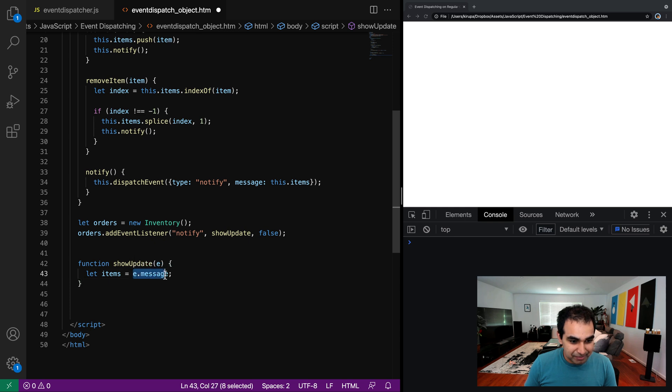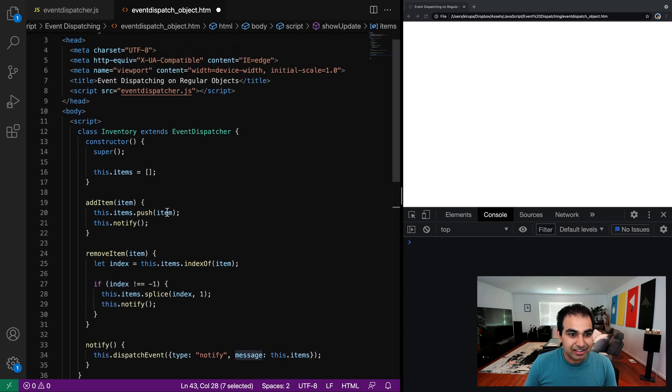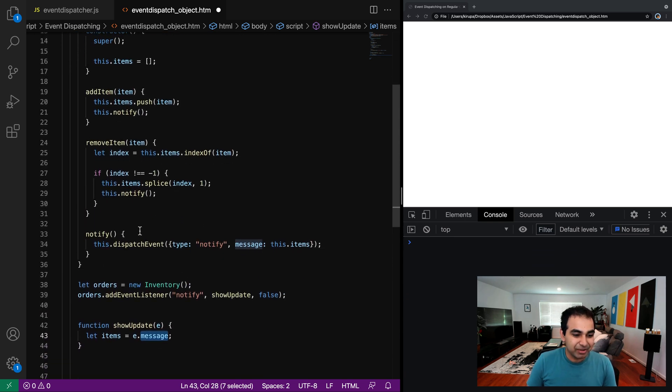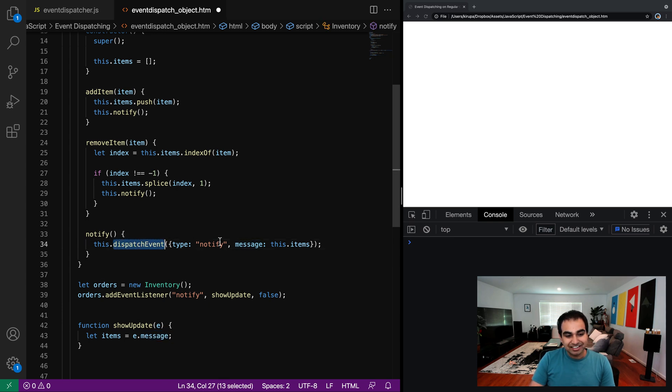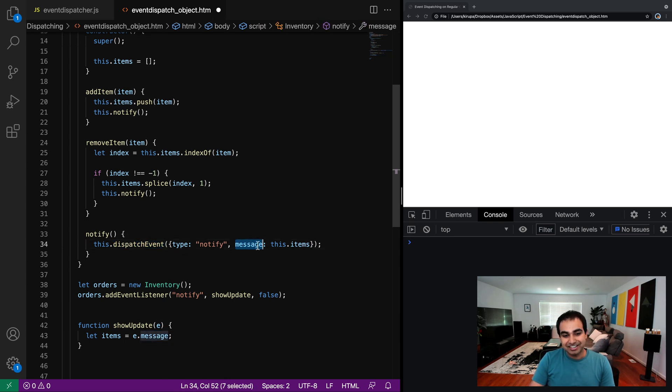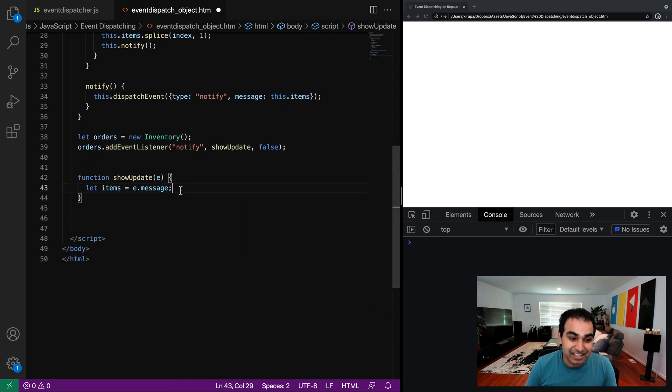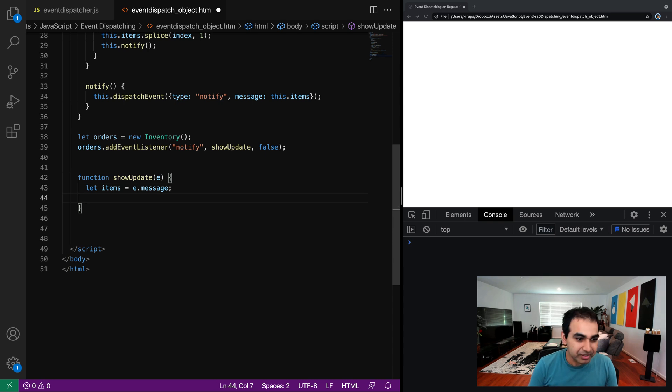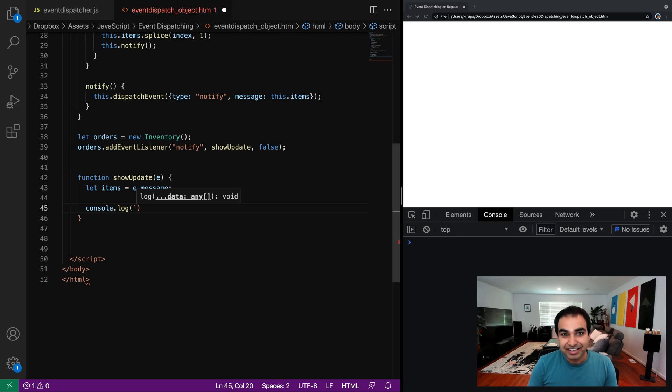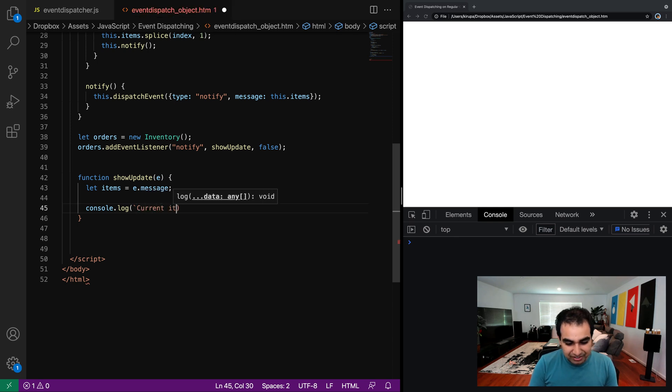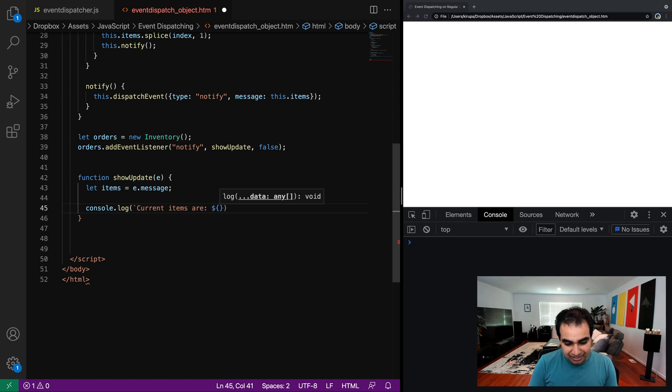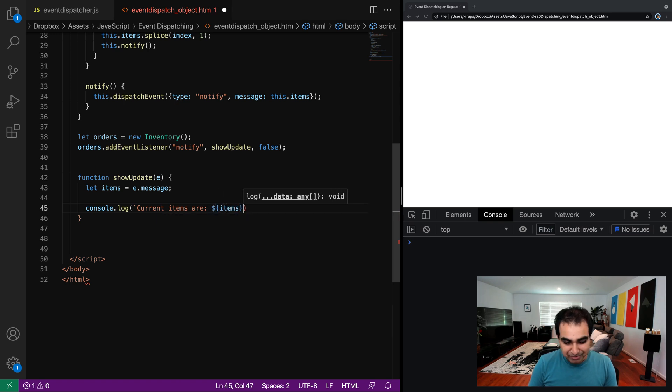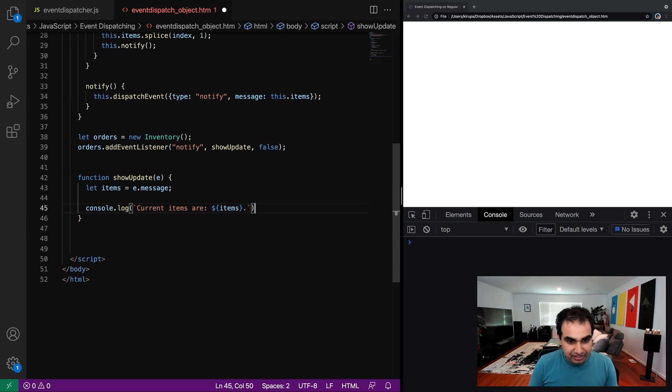And now all I'm going to do is here let items equals e dot message. Where's e dot message and where's message coming from? It's coming from the definition that we have here under notify, where dispatch event is having the message object or message property that contains the value of this dot items. I'm directly mapping to that by doing e dot message right here. And then console dot log, I'm going to use the template literal syntax current items are and just do a printout of all the items that are currently in my array and close it. And we're good to go.